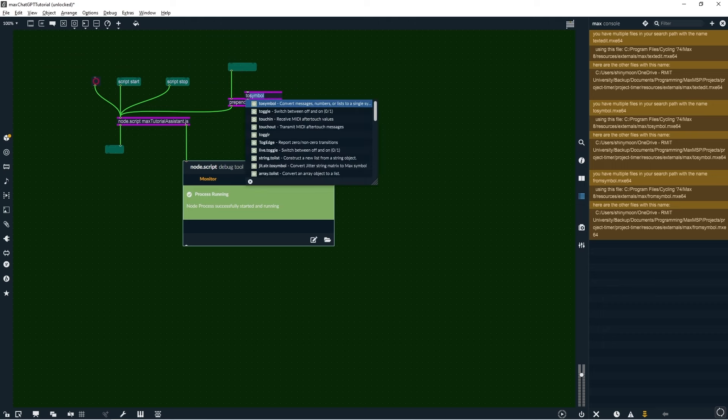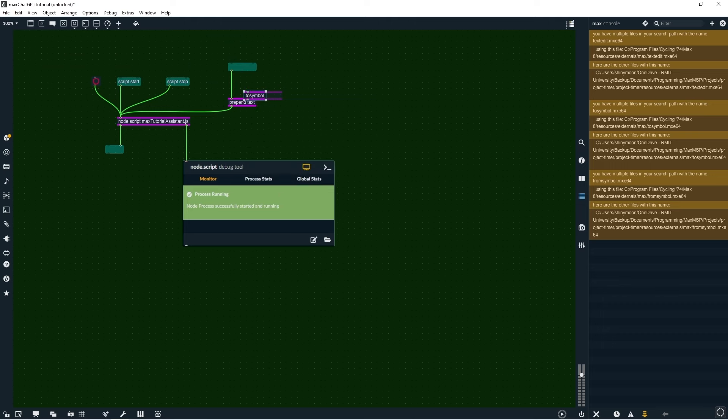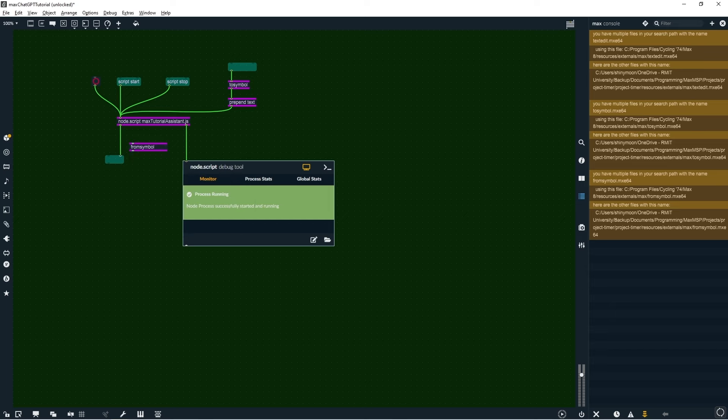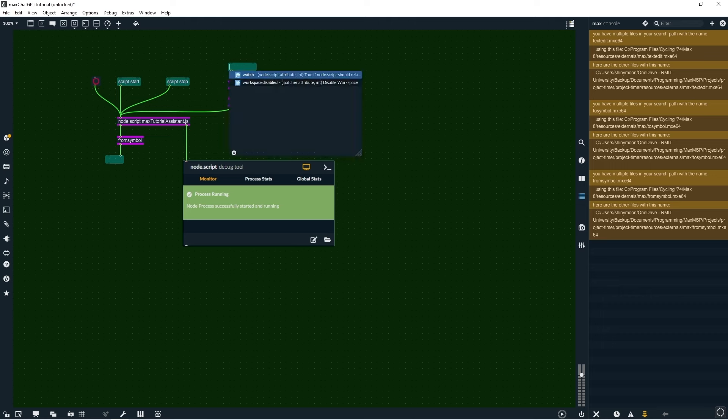Let's also use the to symbol and from symbol objects so that we don't have to add quotation marks. So now that the assistant is only sending numbers, we can directly control parameters in Max, such as sliders and dials.